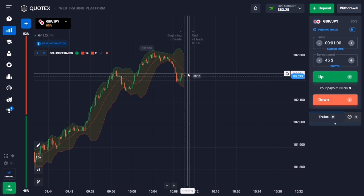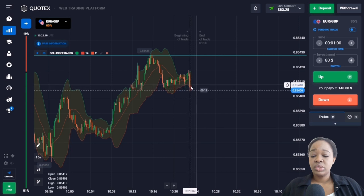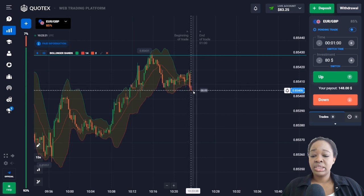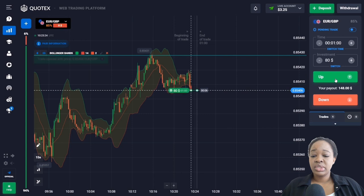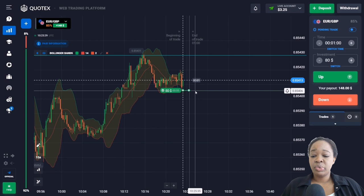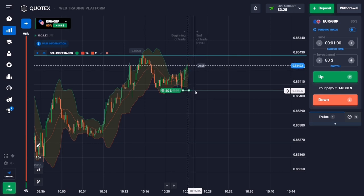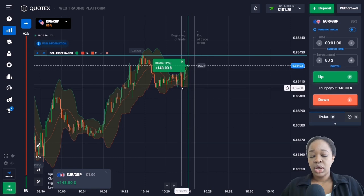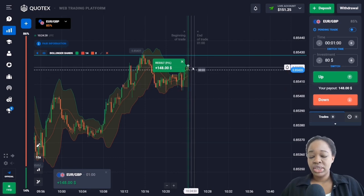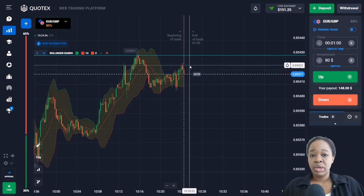Here we can see the price impulsively went beyond the indicator zone, so I can enter the market with an up trade for one minute, as this is a trade in the opposite direction. I think the price will move up because the general potential is going up. Analyzing this profit: during the uptrend, we waited for the impulse down to the lower band and opened a trade up — that's why I got the profit from this trade.